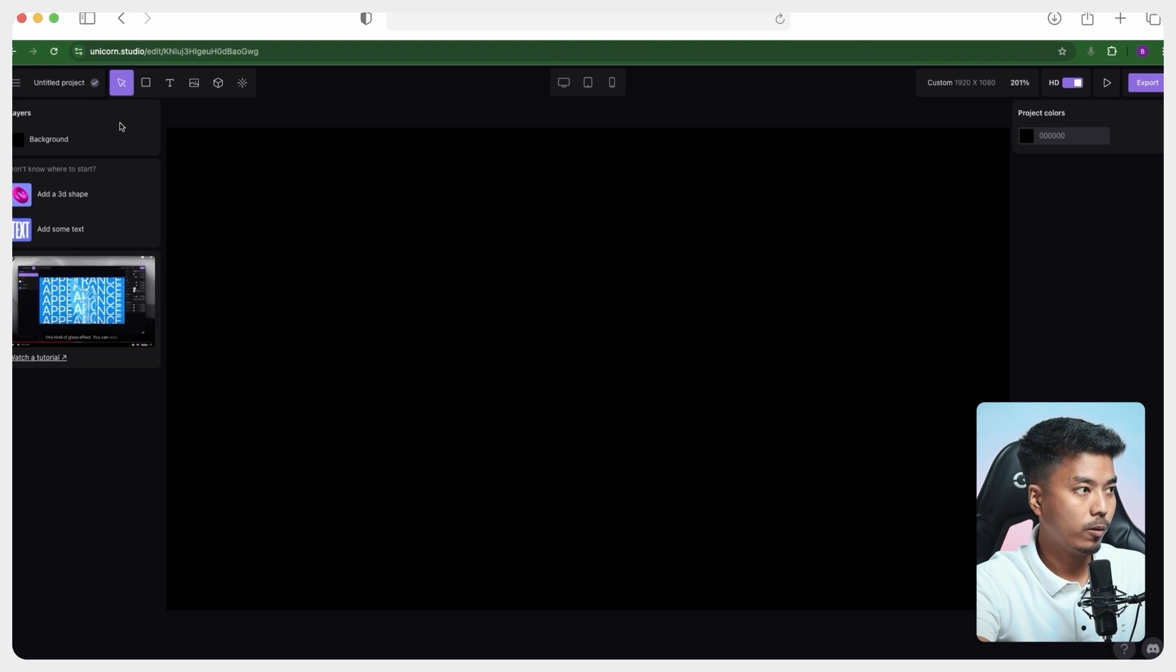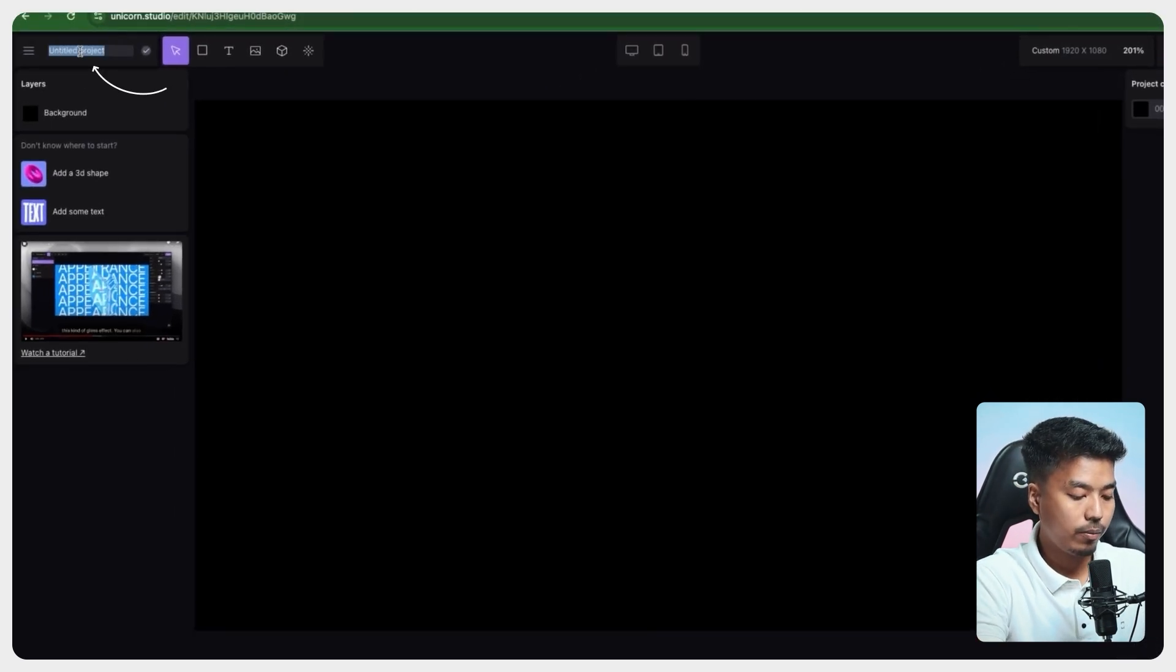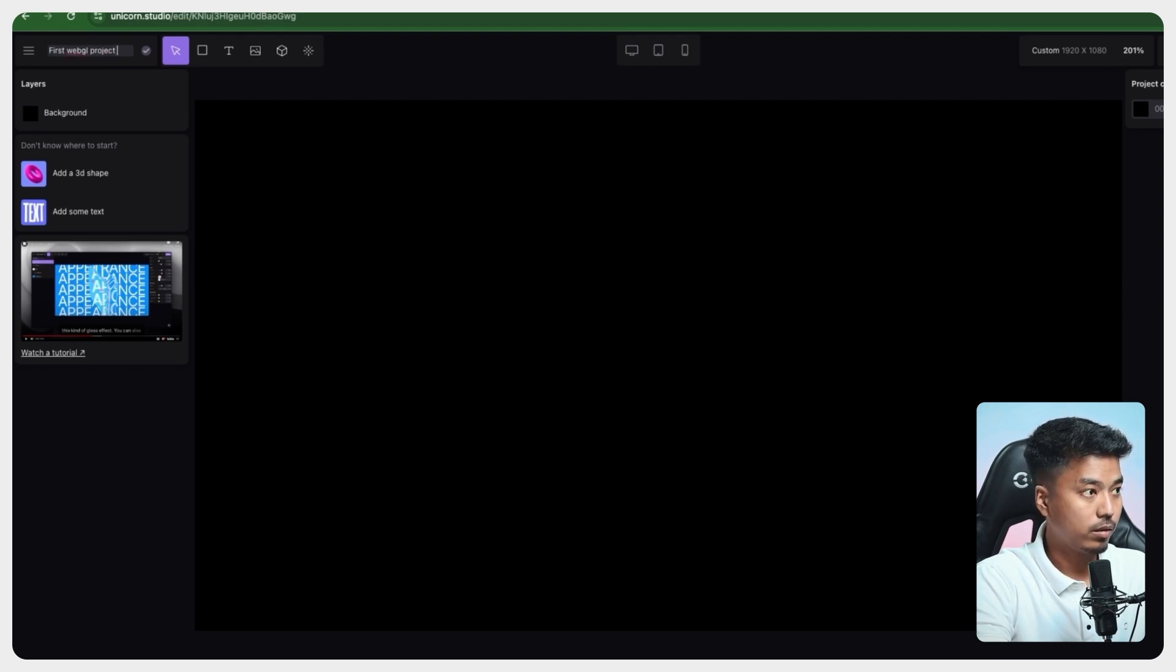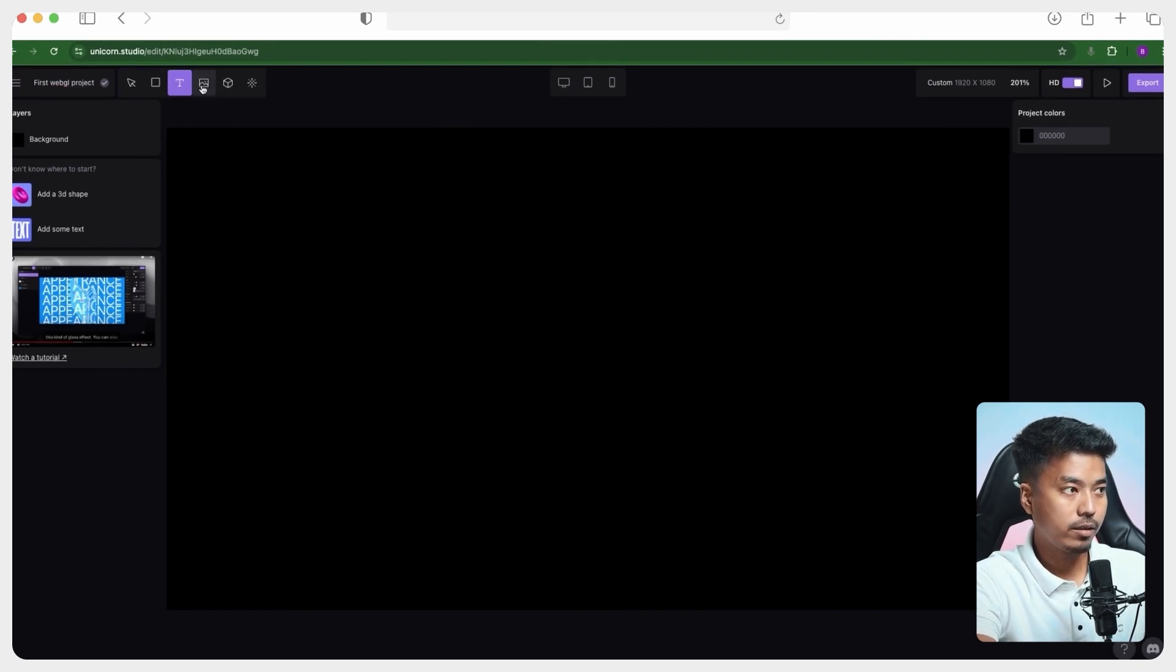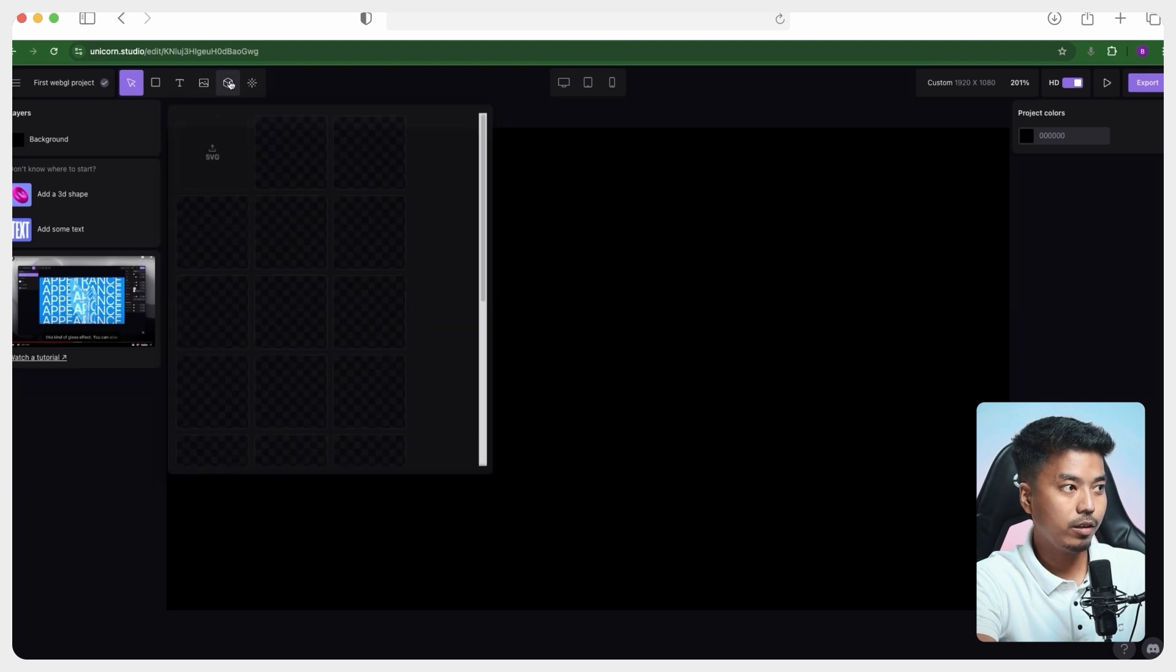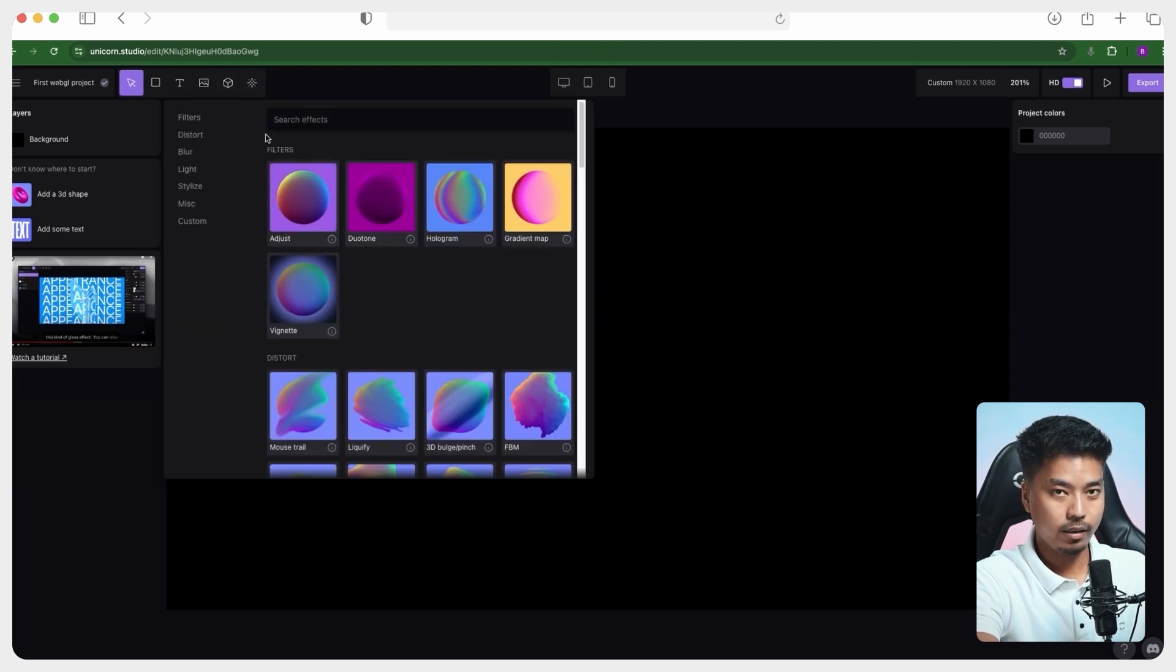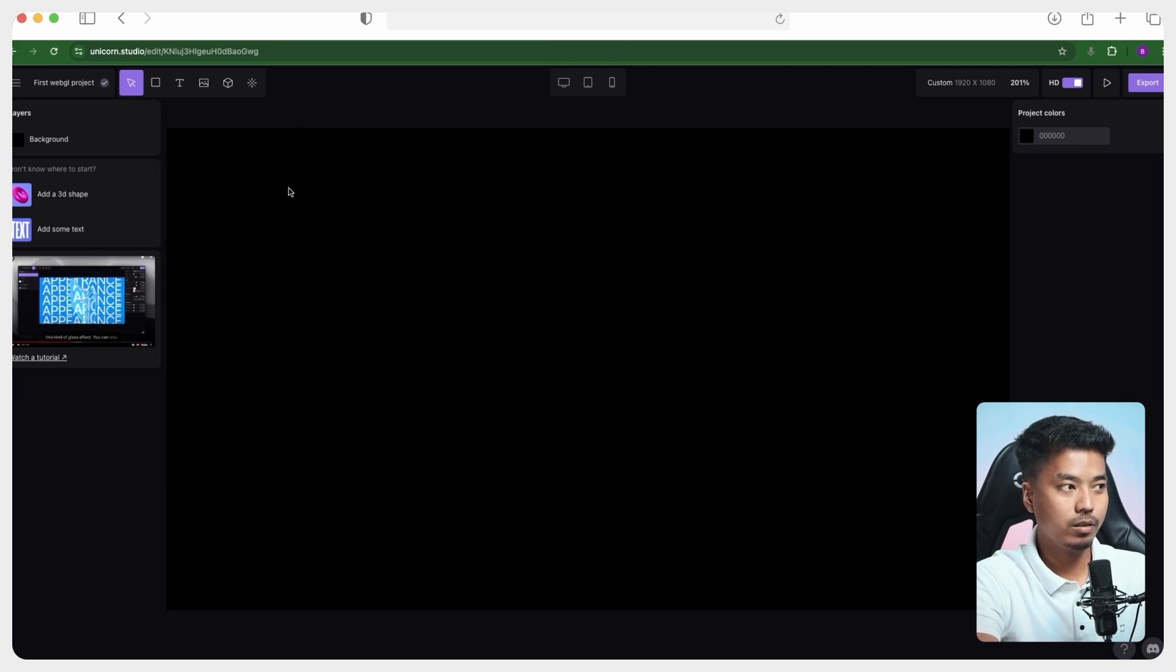So at the top left corner here, you can rename the project. First WebGL project or something. And then we have the cursor, the shape tools, the text, the image, the 3D object, and then we have finally the filters, shaders and special effects. So I'll cover this in a minute. And let's just go ahead and create one simple WebGL hover animation now.